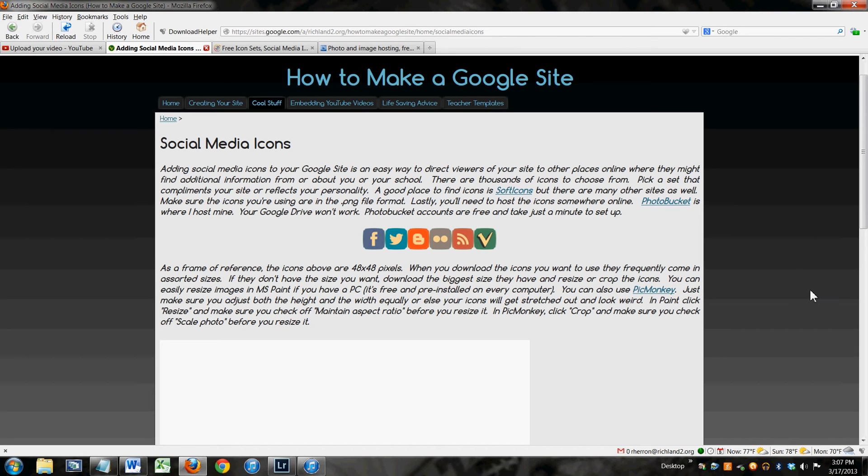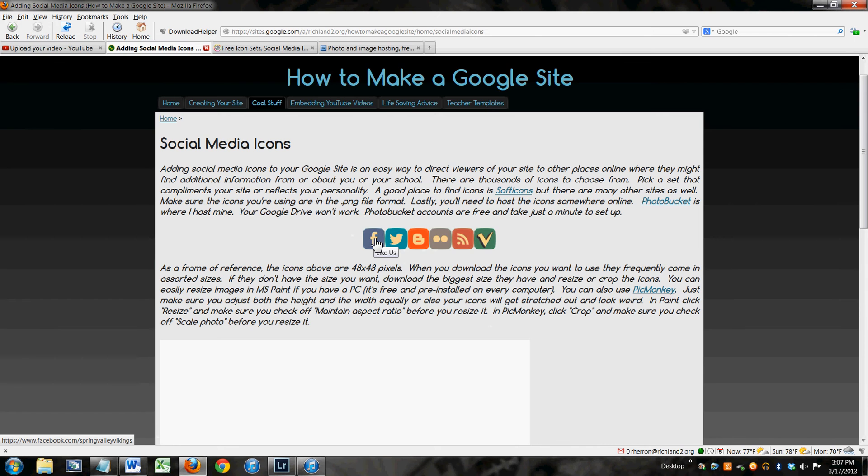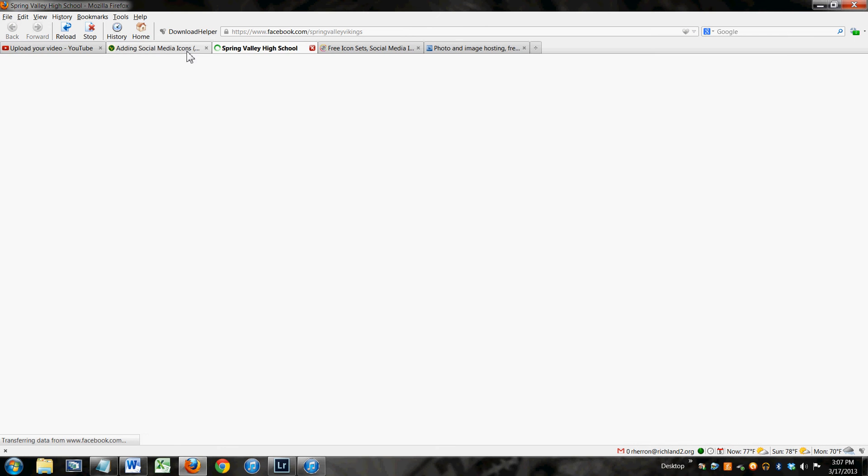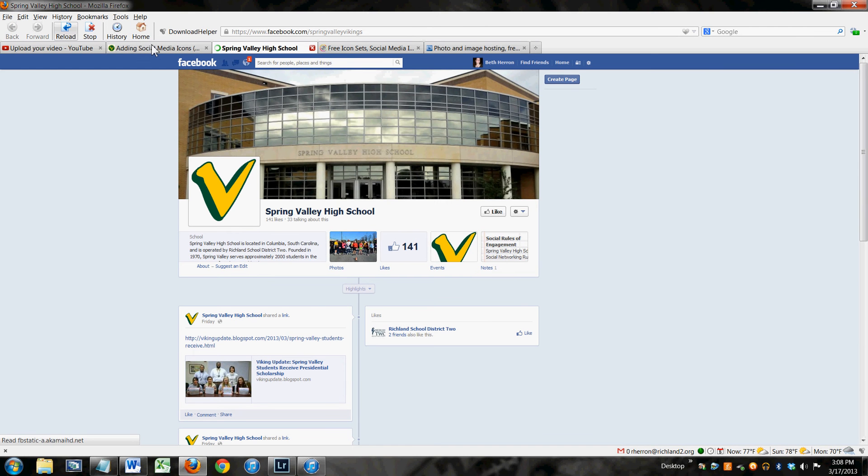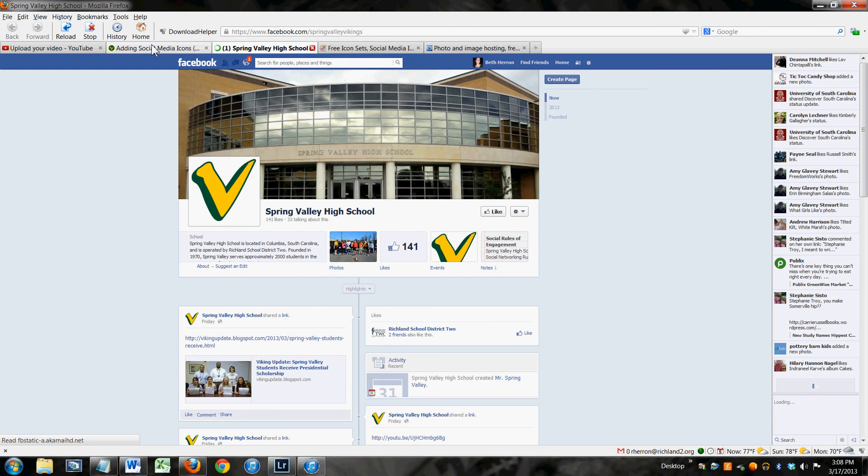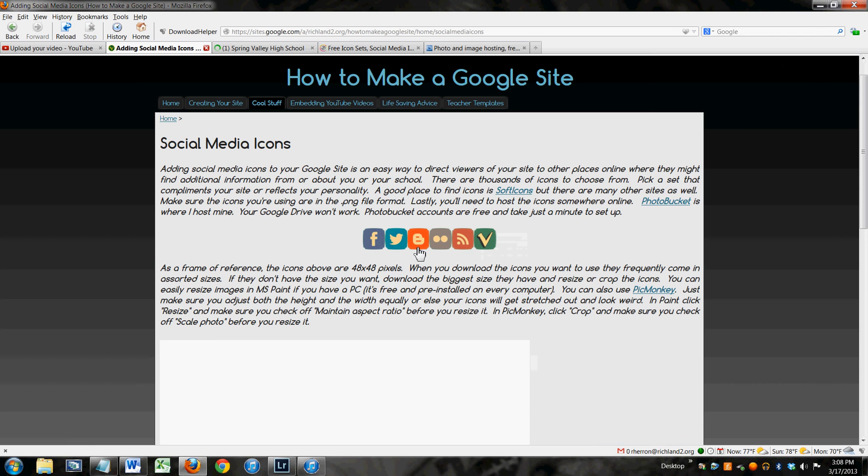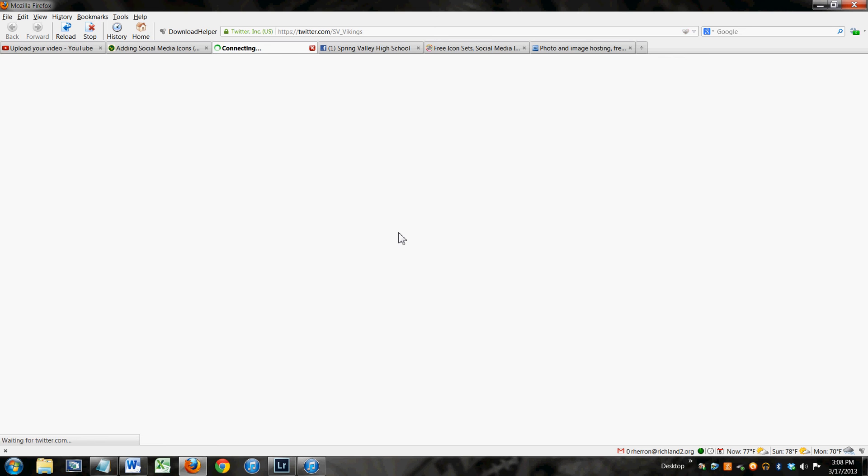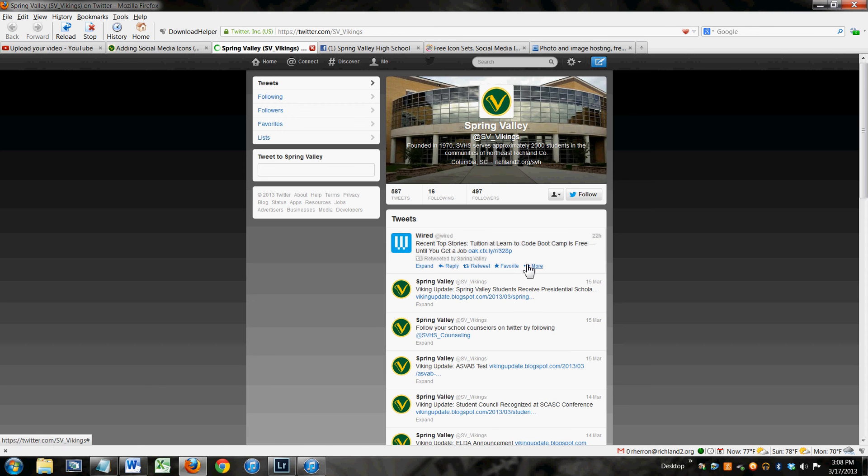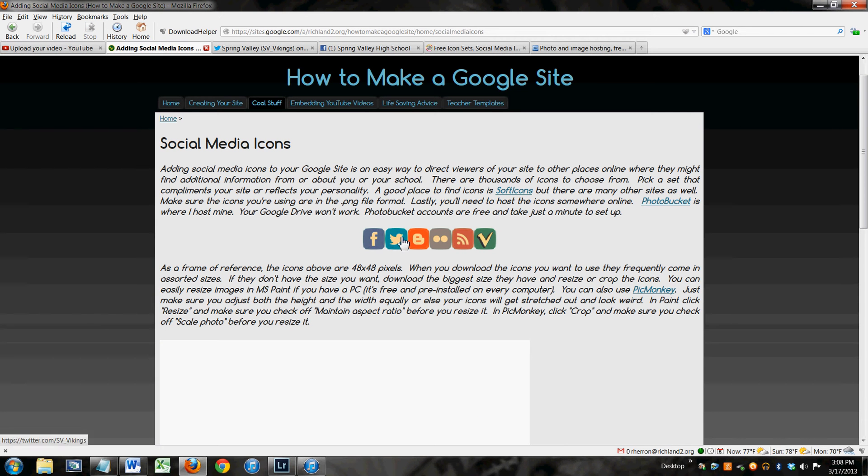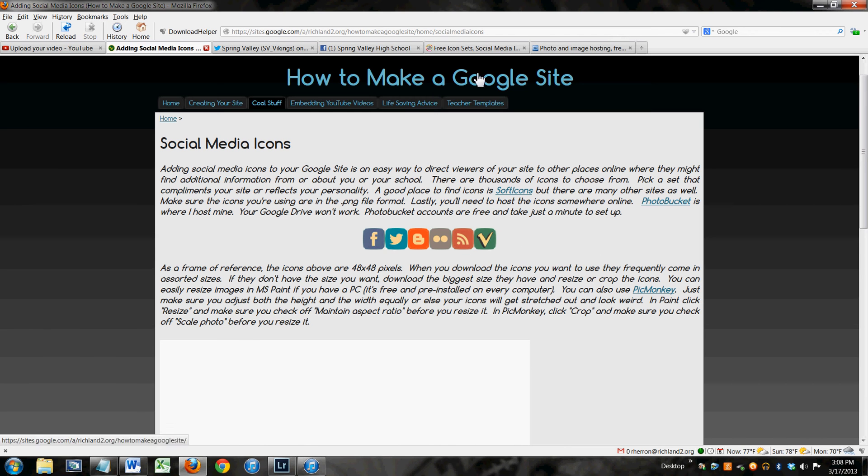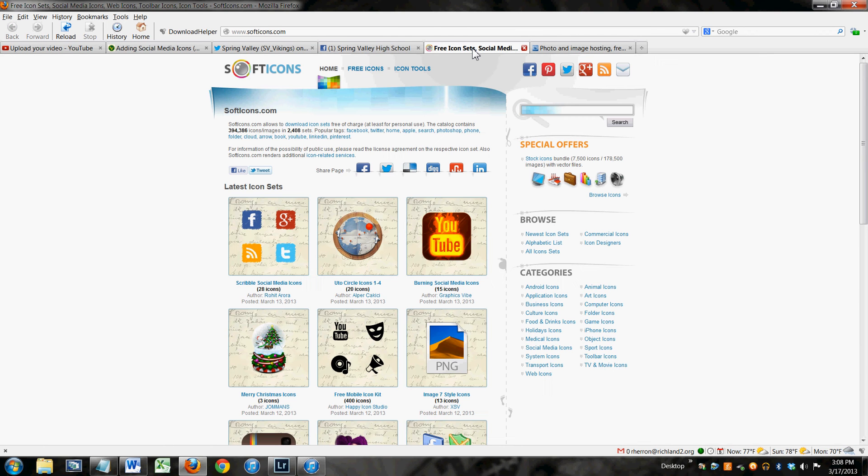Here's what you need to do. You need some of these social media icons. Here's one for Facebook, for example. You click on it. It goes to the Spring Valley Facebook page. Here's one for Twitter. You click on it. It goes to the Spring Valley Twitter page. There are thousands and thousands of these different icons. You need to pick an icon that you like or a set of icons you like.